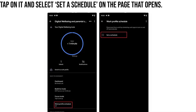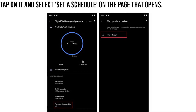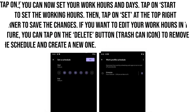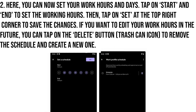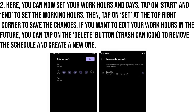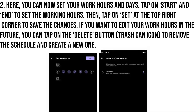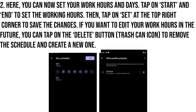Tap on it and select Set a Schedule on the page that opens. Here you can now set your work hours and days. Tap on Start and End to set the working hours, then tap on Set at the top right corner to save the changes.